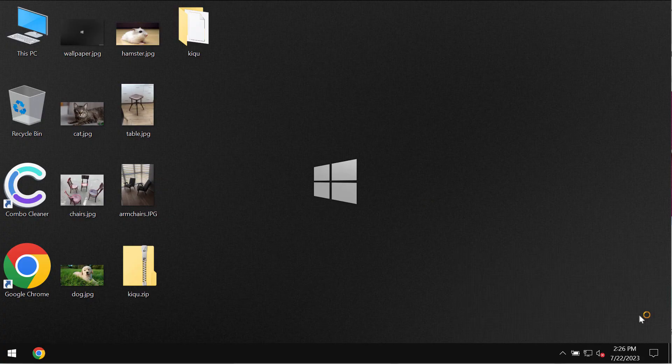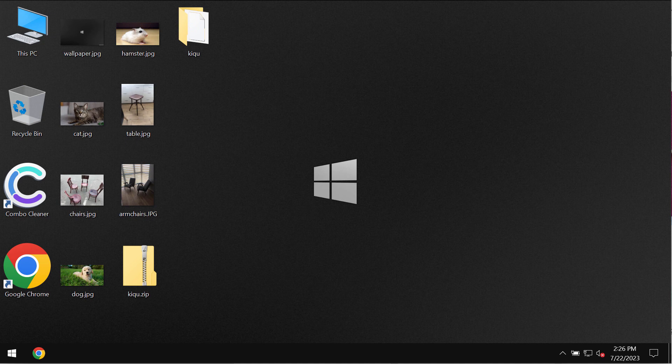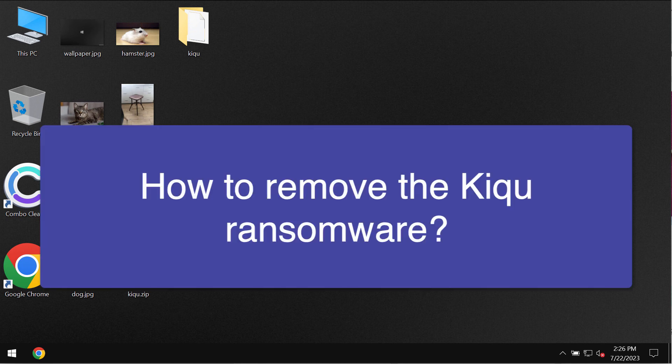My video guide is about getting rid of the ransomware called KIQU. By the way, this is the ransomware from the DJVU ransomware family.